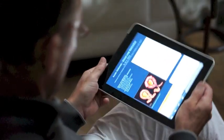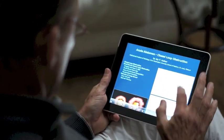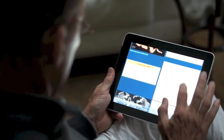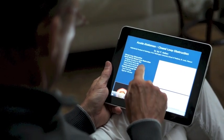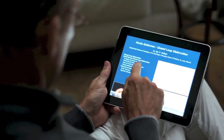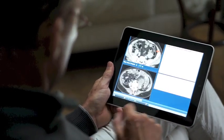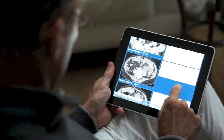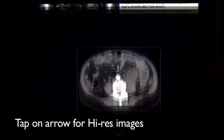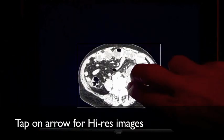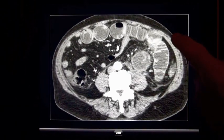Use portrait or landscape view. Scroll easily through the pages. You'll find even higher resolution by tapping on the images. Go back and forth through stacks of images by tapping on the arrow.